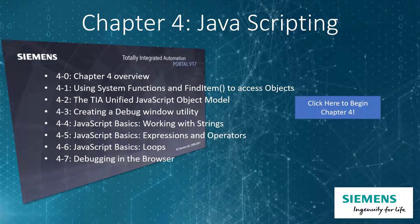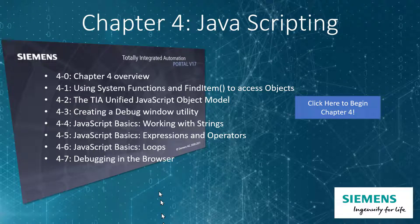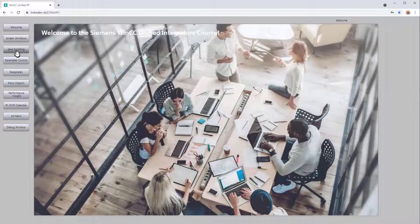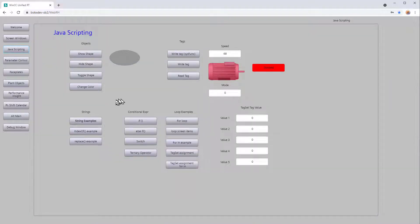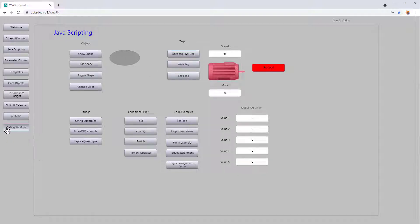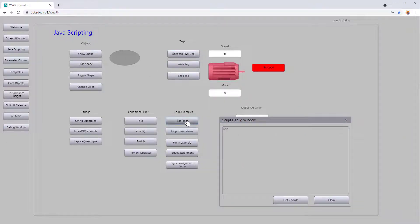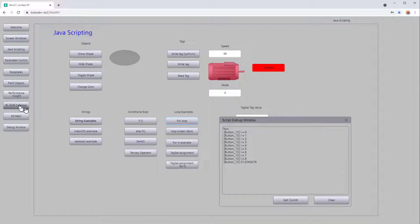In Chapter 4, we will take a detailed look at JavaScripting in WinCC Unified. We're going to look at many different examples of accessing tags, screens, and doing navigation. We're also going to create a debug window that will help us write scripts and debug as we go through the course.